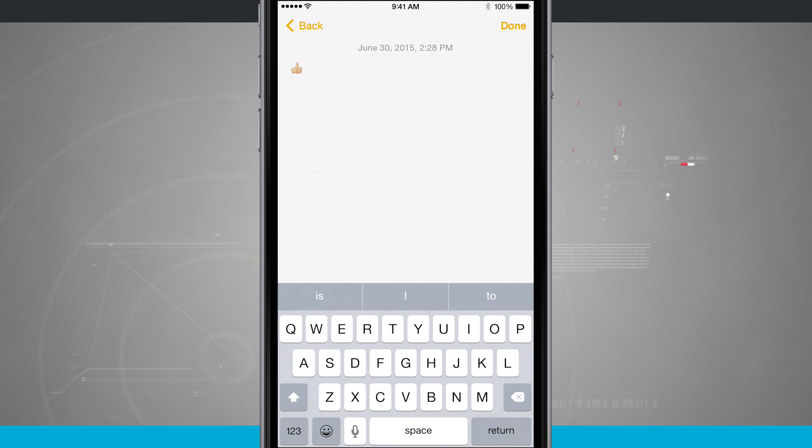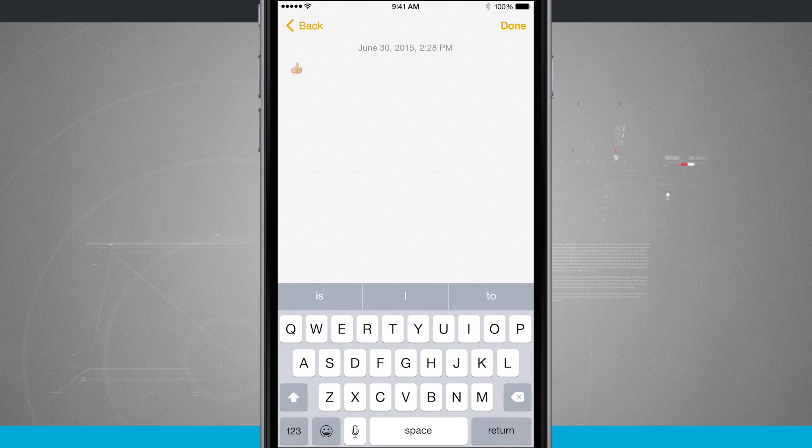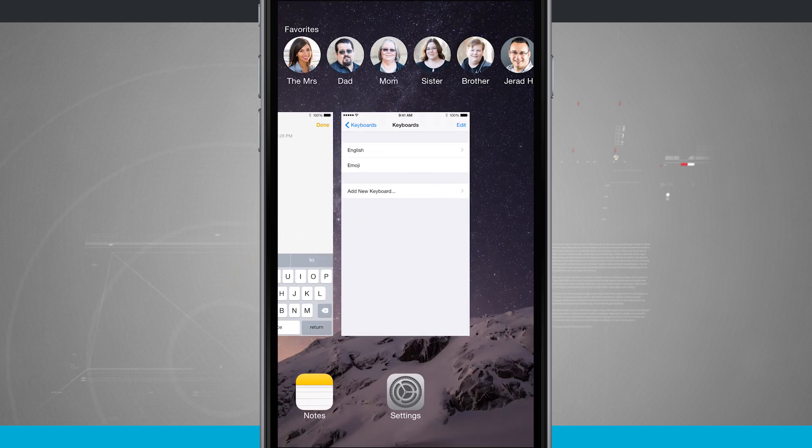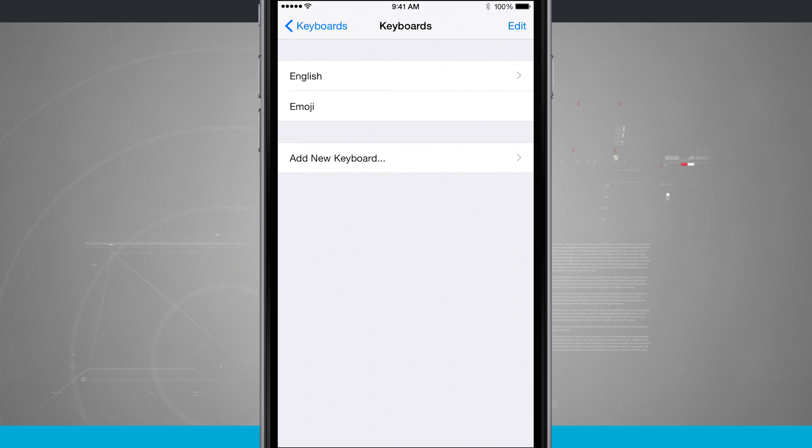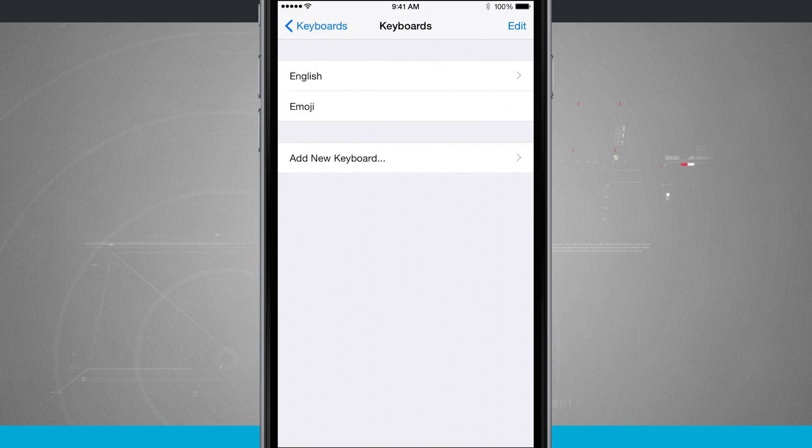So that is how you access and enable emojis on your iPhone. And for more tips and tricks be sure and visit stateoftech.net.